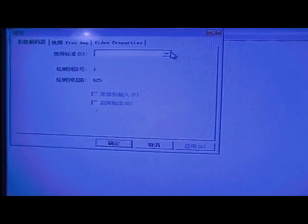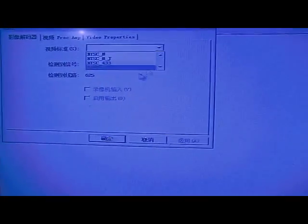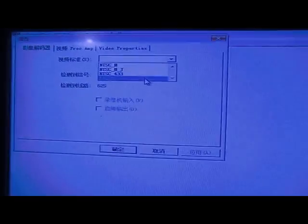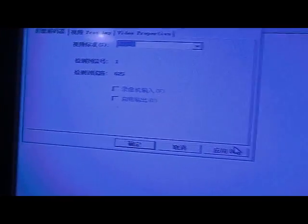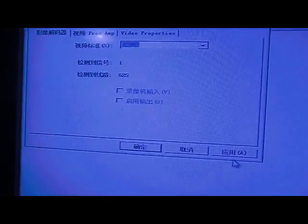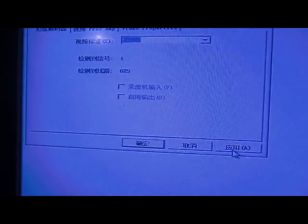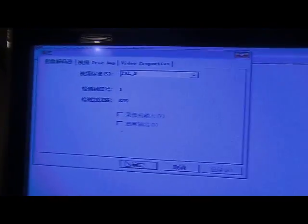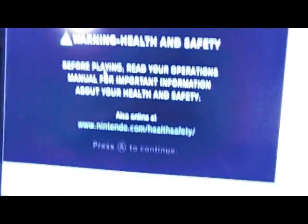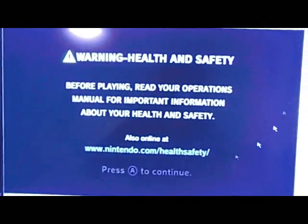Then you select - mine's in Chinese but it should say your LAN connection. Mine's PAL B, it should be NTSC if you're American, European is PAL. But sometimes I find - I set it up for my friend and his is NTSC.